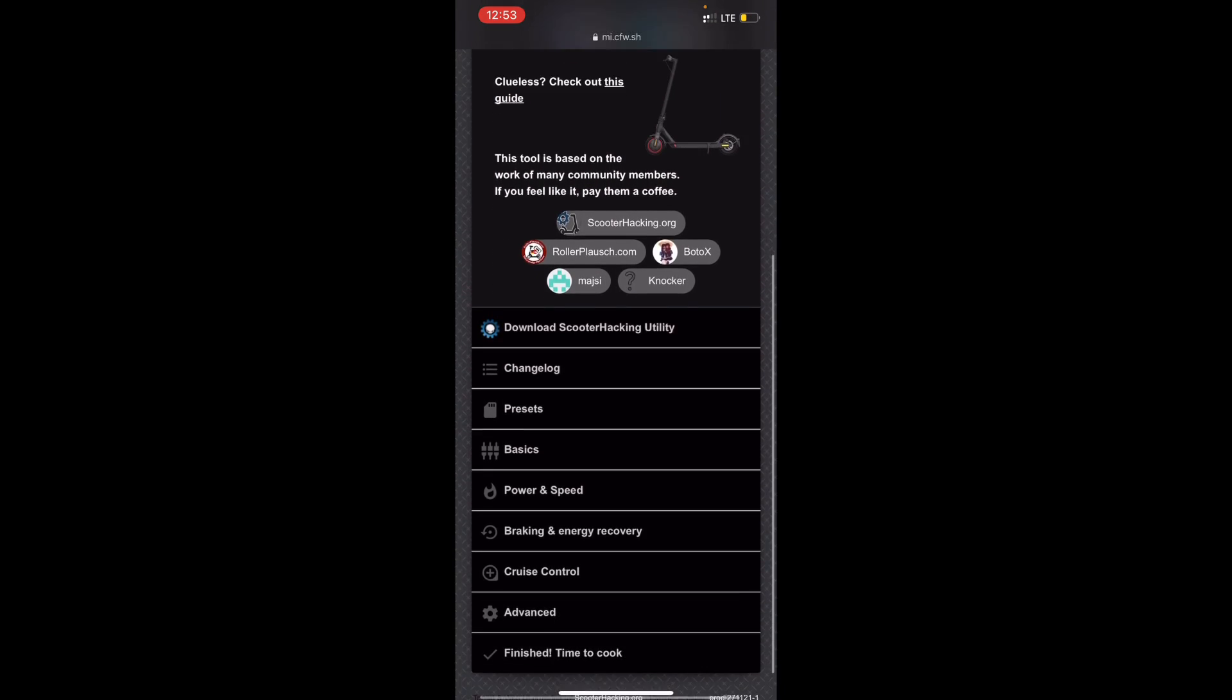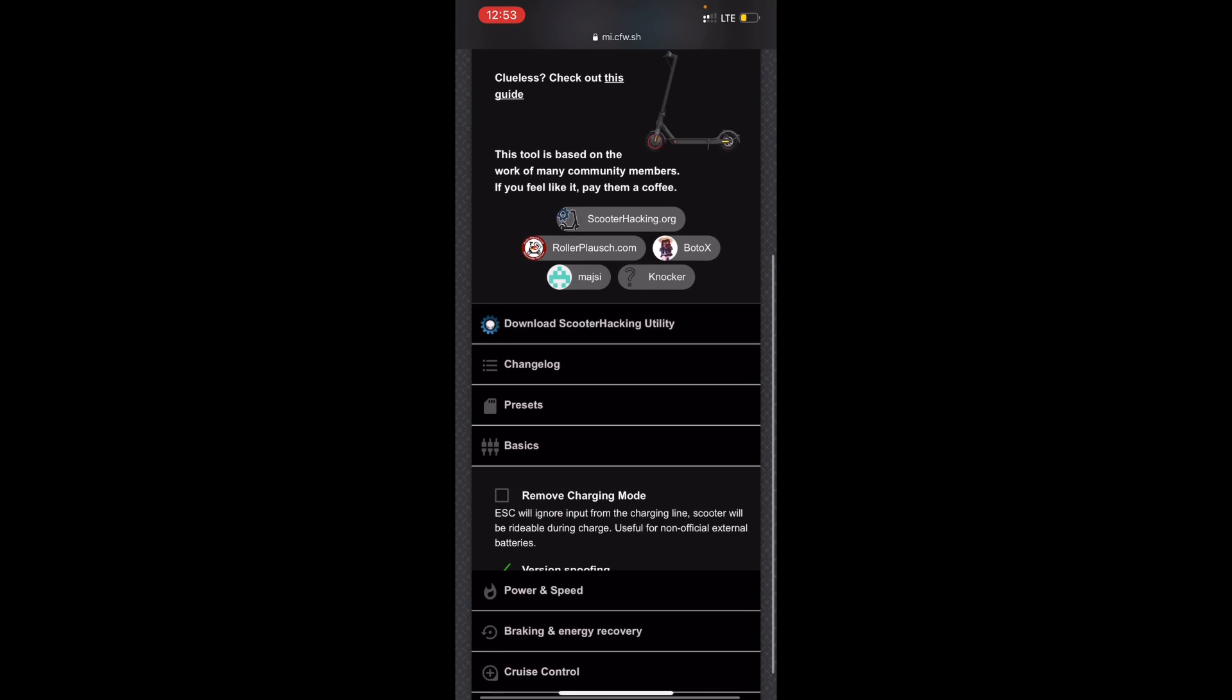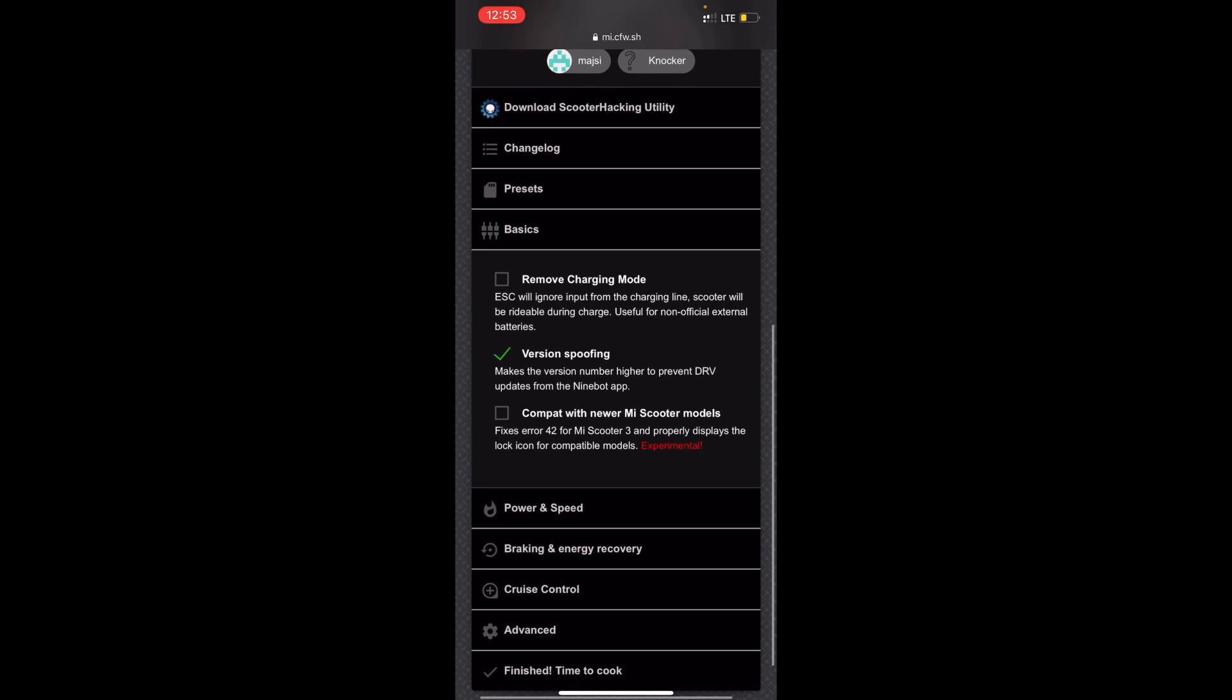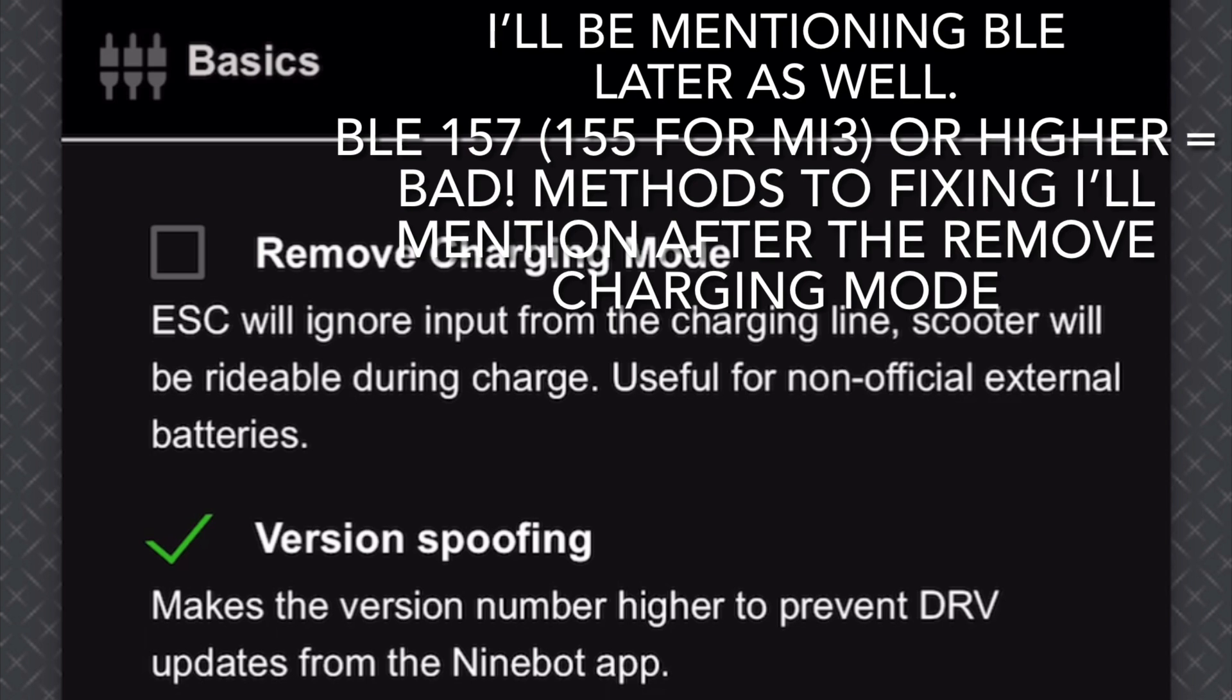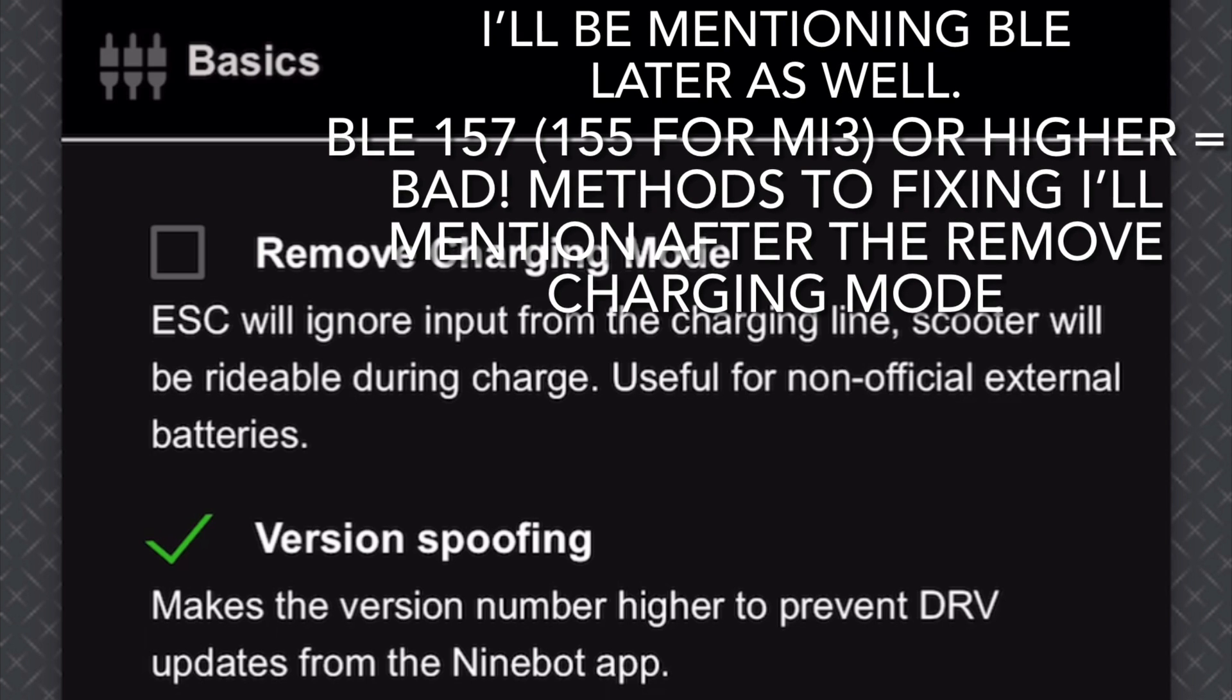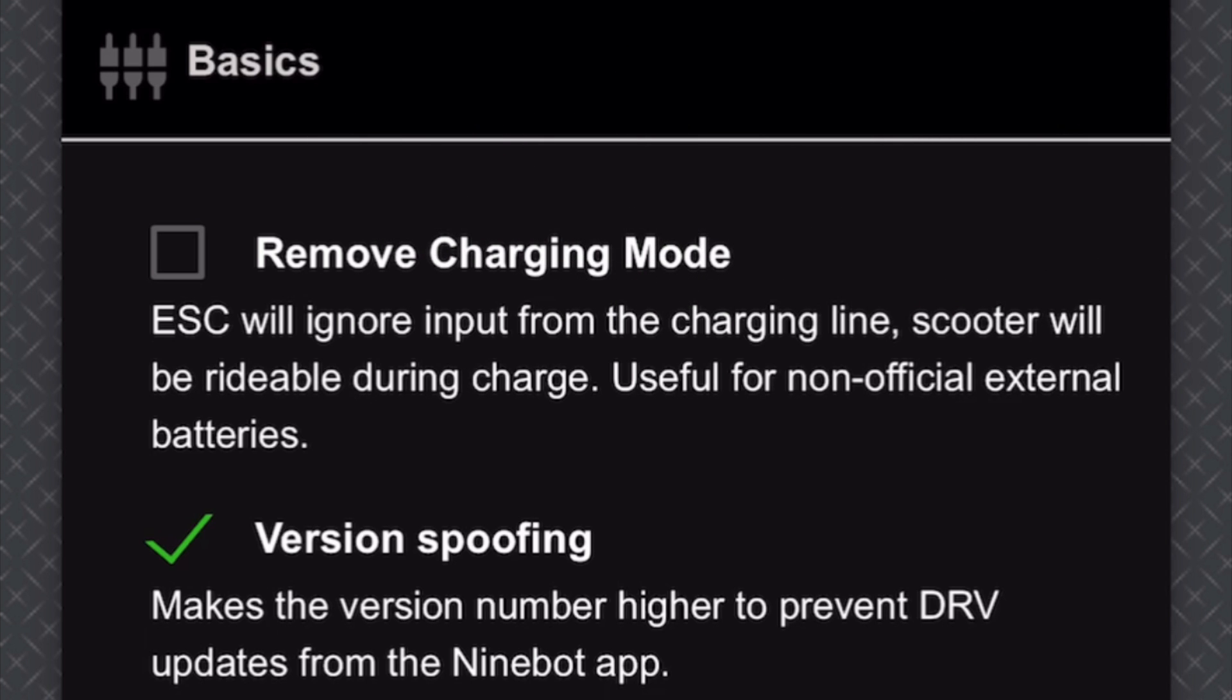We're going to go on to basics and here you can select a bunch of stuff. Remove charging mode will remove the charging mode of your scooter. It removes the limitation and you can ride it whilst you're charging, so it's still charged but you can ride it whilst charging the scooter.